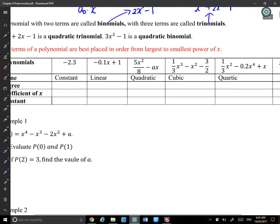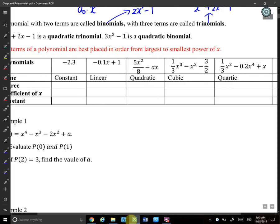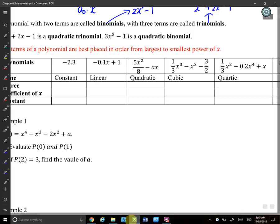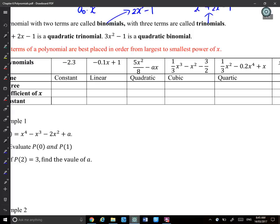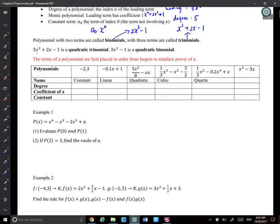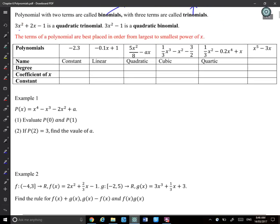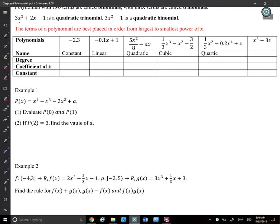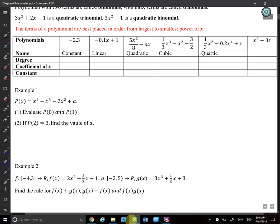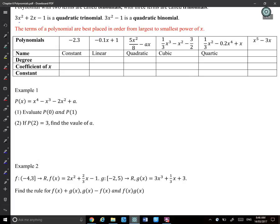And 3x^2 − 1 is a quadratic as well, but it only has two terms, so it's a quadratic binomial. The terms of a polynomial are best placed in order from the largest to the smallest power of x — it makes factorizing and long division much easier.